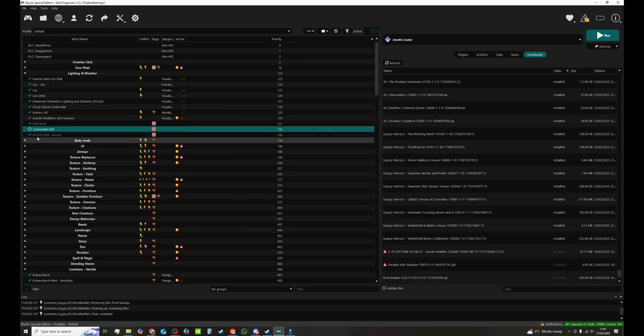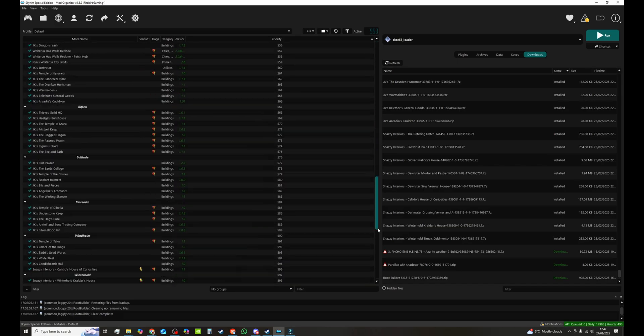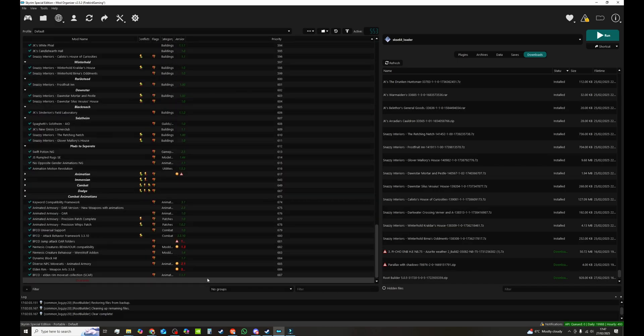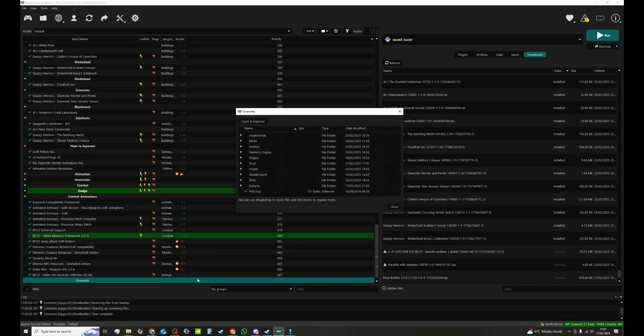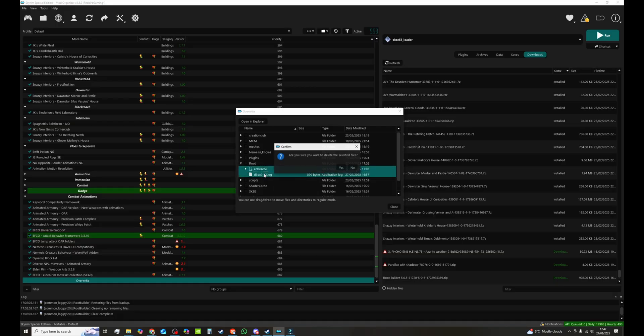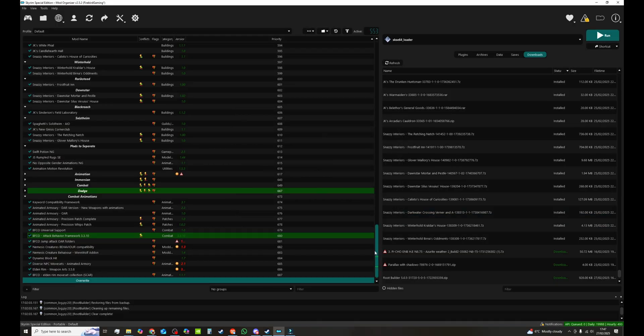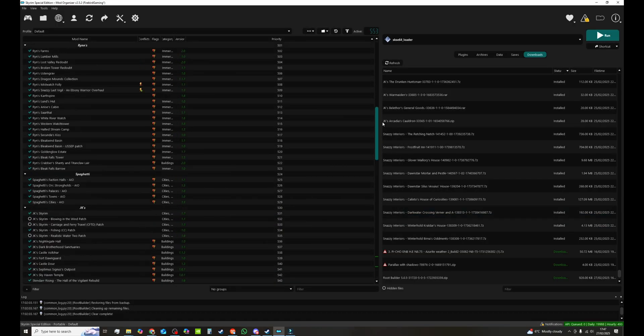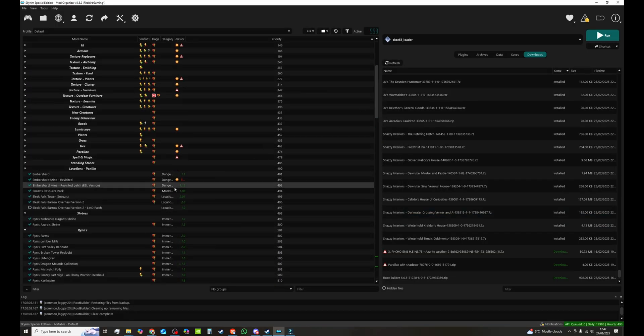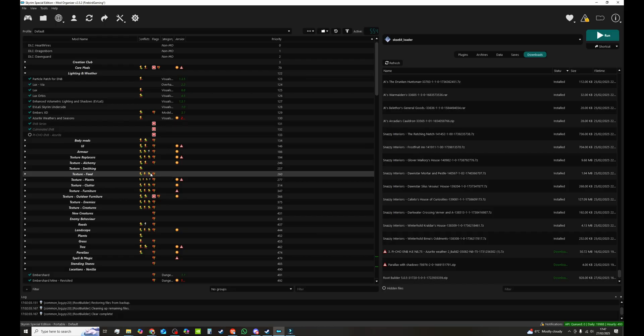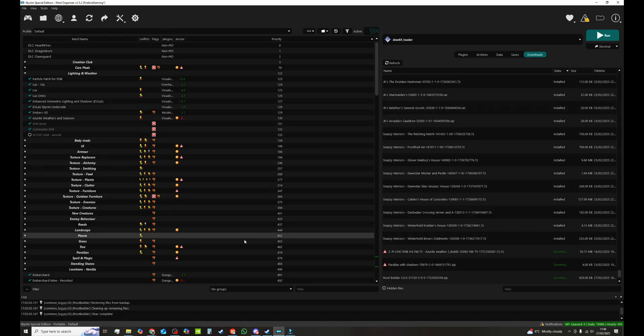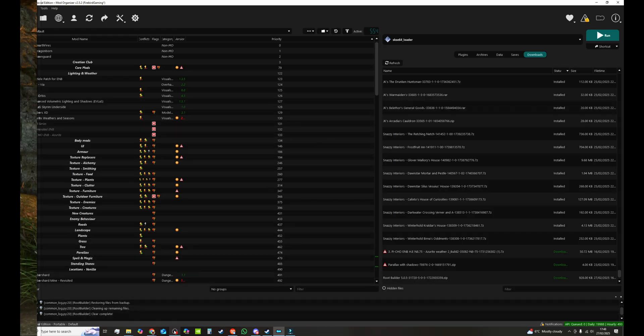Now I have been using Pi Cho ENB. So what we're going to do is we're going to deactivate that. We're going to go down to our overwrite folder. Double click. And in root is our current ENB settings. We're going to just delete that. Yes. Close. Go back up. Activate to culminate. That is all you need to do. Culminated is now activated.